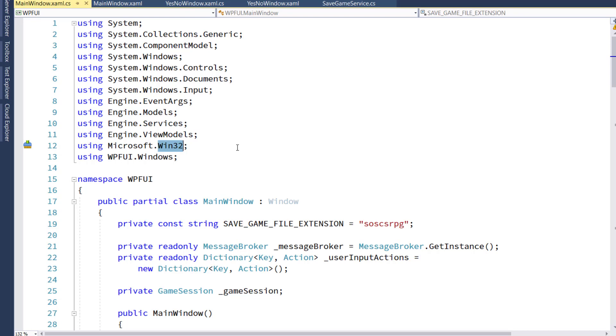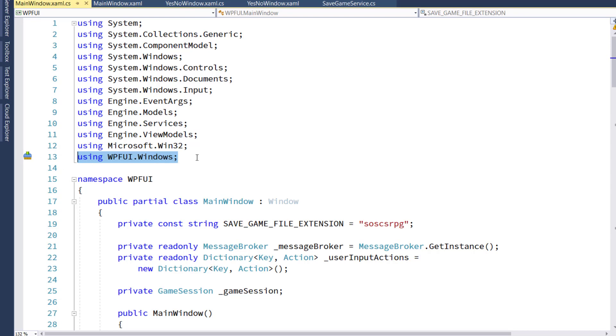or lets you search through the different directories and say where you're going to write your file when you save the game. And then the wpfui.windows is the home of the yes-no window that we just created. So we need to include that using directive.